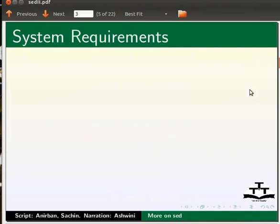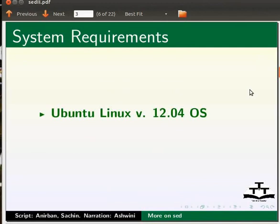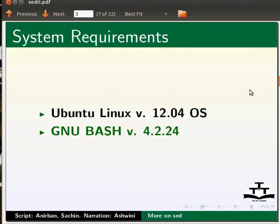To record this tutorial, I am using Ubuntu Linux version 12.04 operating system, GNU Bash version 4.2.24. Please note GNU Bash version 4 or above is recommended to practice this tutorial.